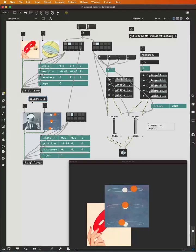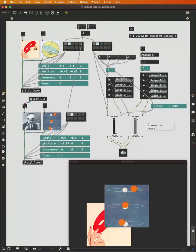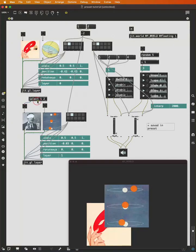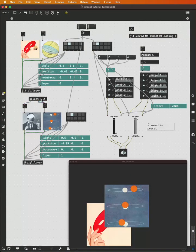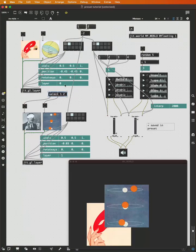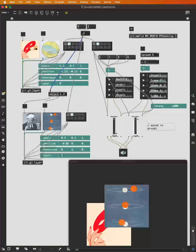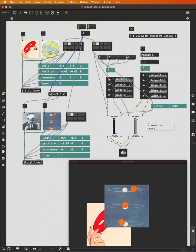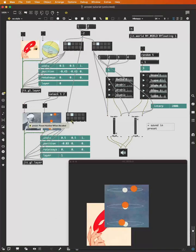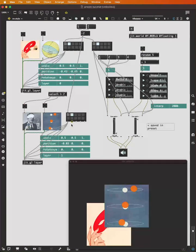We can simply say, I want this image to be displayed when I recall preset one, and this image to be displayed when I recall preset two. And we can either take this right from this number box here, or we can also use the second outlet of the preset, which is the preset number when it's recalled.